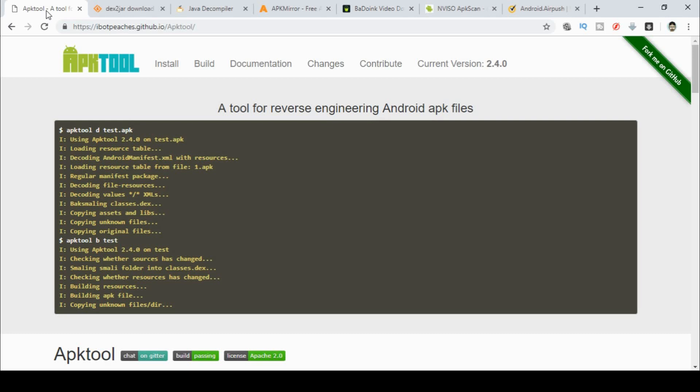But today we're going to pull apart an APK file. So first of all, let's grab some tools. First thing I would do is download APKtool. So we go up and download that tool from ibotpeaches.github.io/APKtool. And I'll put this down in the description down below. Now that's the first tool we need.